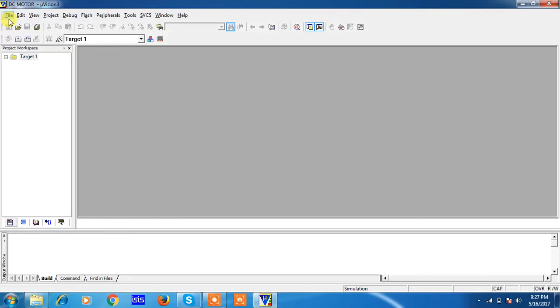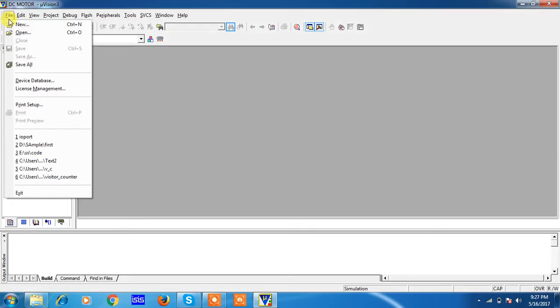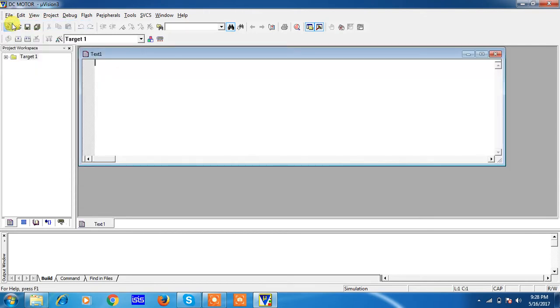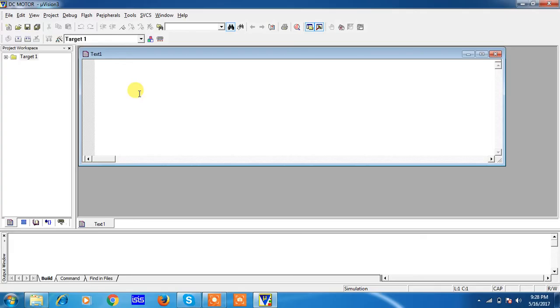Now you people created the project and chose your target device. That means you selected a specific microcontroller from a specific manufacturer. Now open your editor. To open the editor window, go to File tab and choose New. This is the text editor where you have to write the program for your DC motor clock and anti-clockwise rotation.